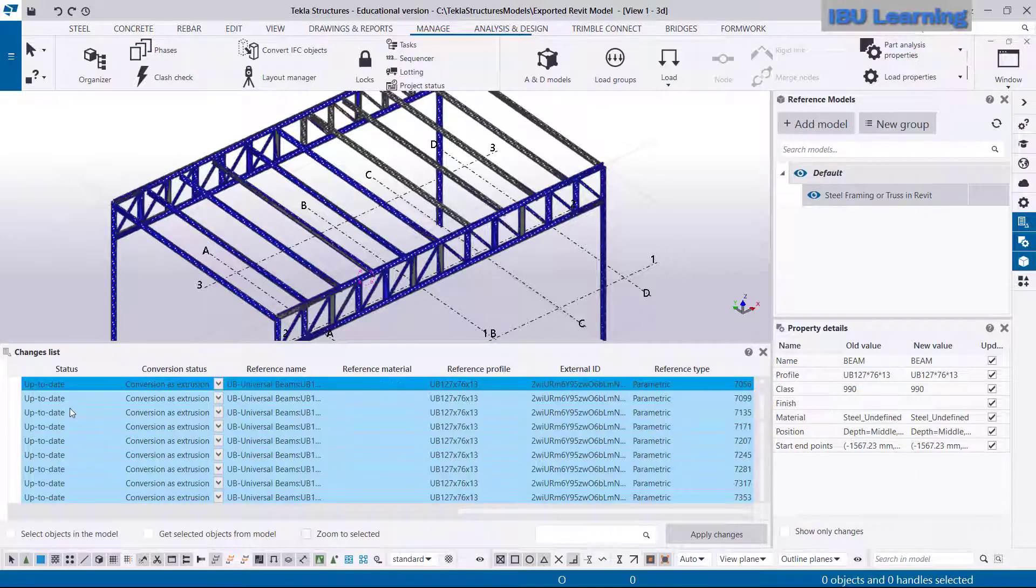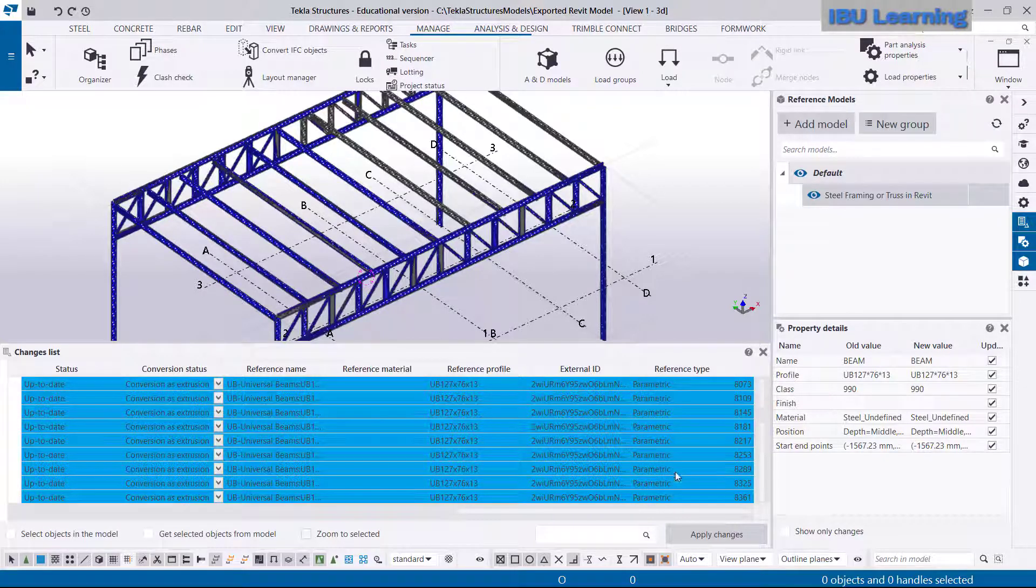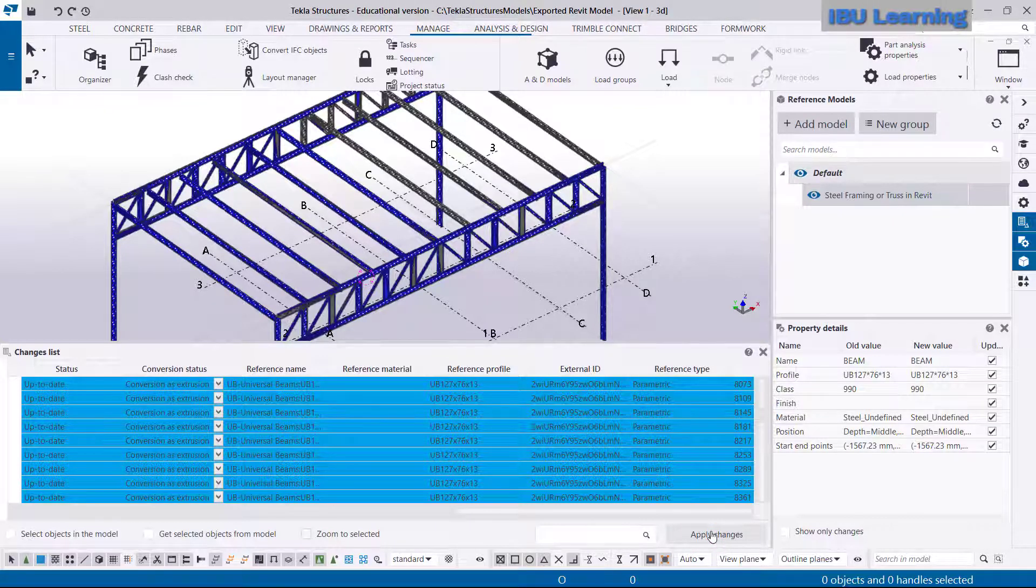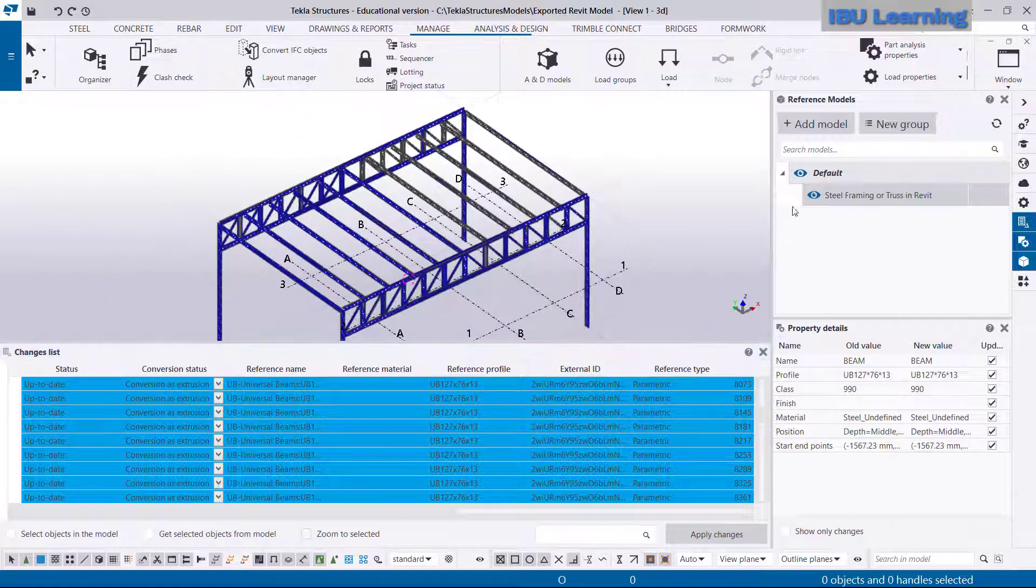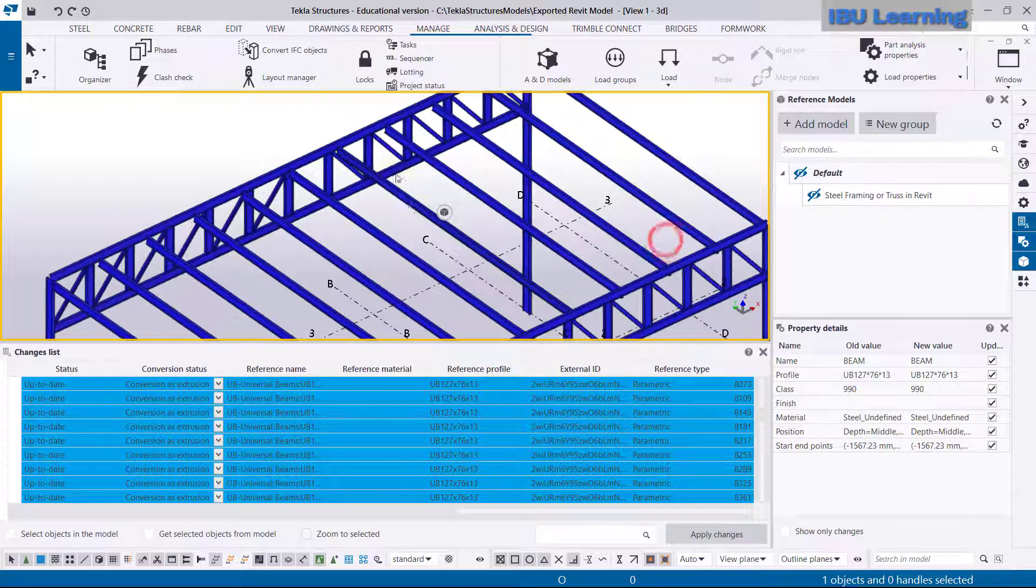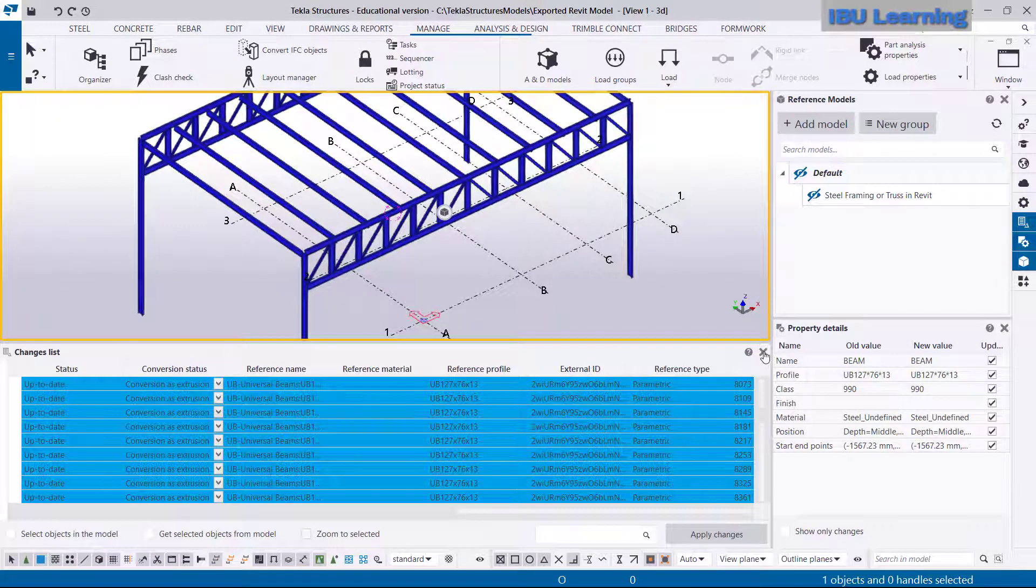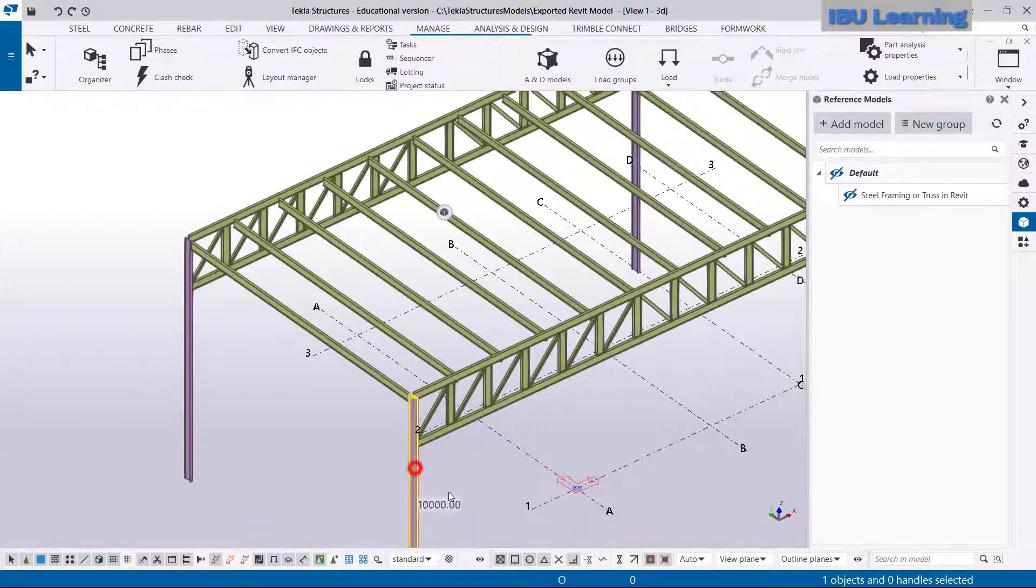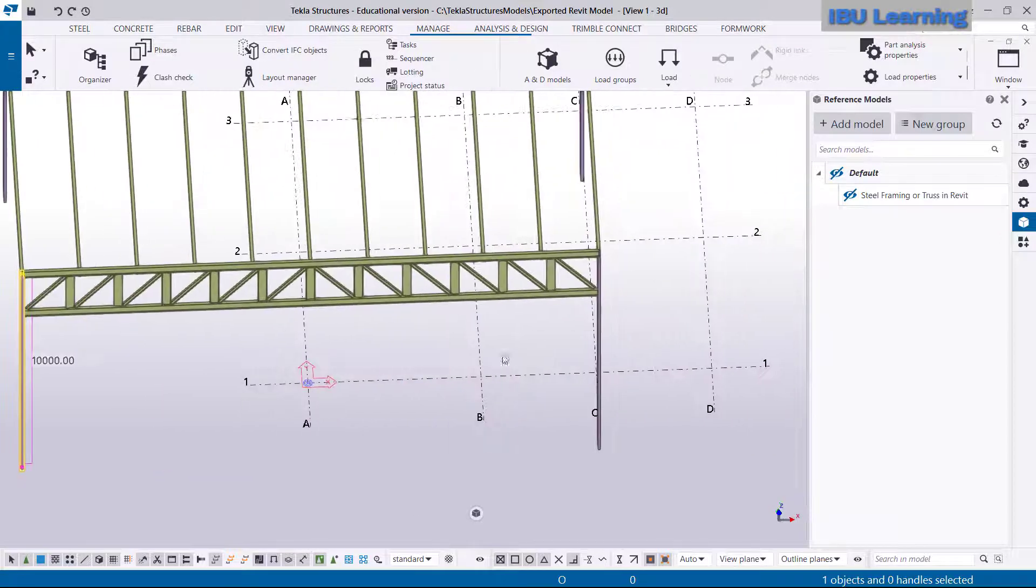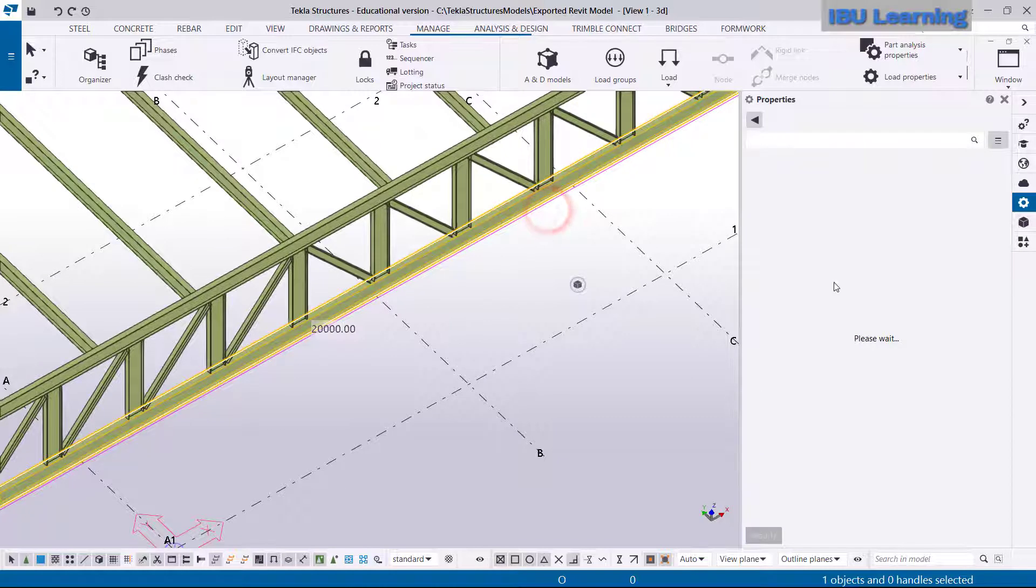Now next step, just select all, Control+A to select all, and then Apply Changes. And you can see all the model elements are showing here. Now just go to close this dialog.